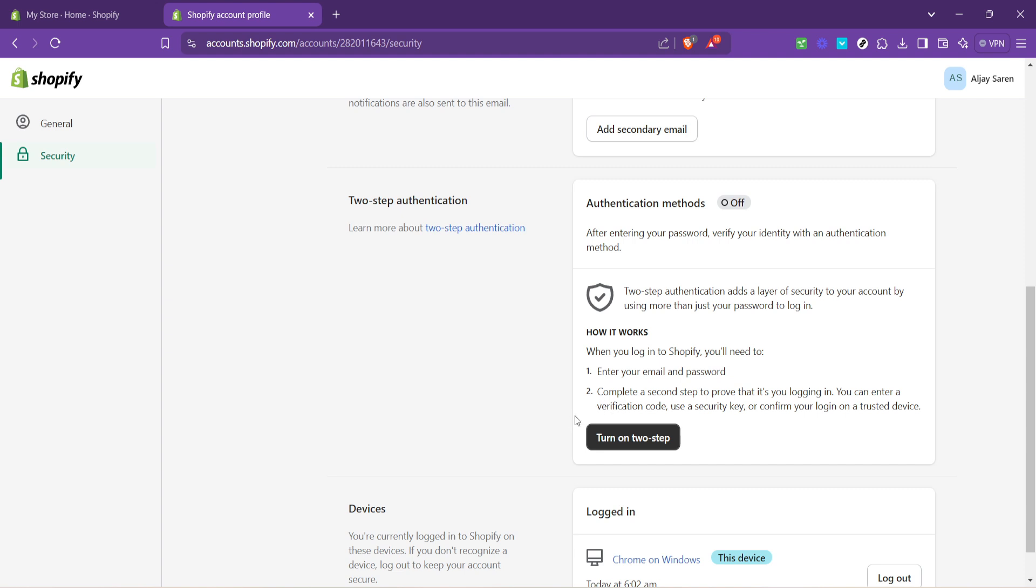What this means is that every time you log in, Shopify will require a code generated by Google Authenticator in addition to your password. This code is nearly impossible for attackers to predict, thereby significantly reducing the risk of unauthorized access to your account.